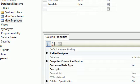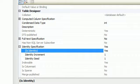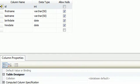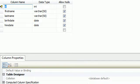Down in the column properties, go to 'Identity Specification' and set it to Yes. This allows the ID to auto-increment every time you insert a new record, so every time you add a new employee you just insert first name, last name, birth date, and hire date — the ID will be automatically incremented.